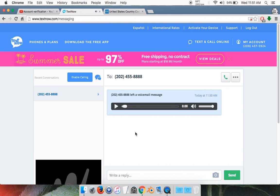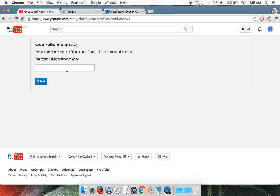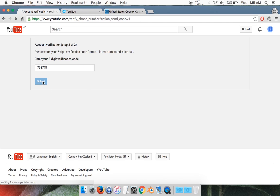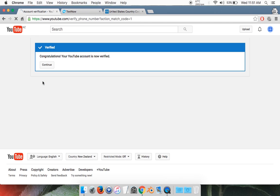There you go. We got the six-digit code. Go back to your verification tab on YouTube and simply type that in: 7, 9, 3, 7, 4, 8. Click submit. And there you go. Congratulations, your account has been verified. That is how to verify your YouTube channel.